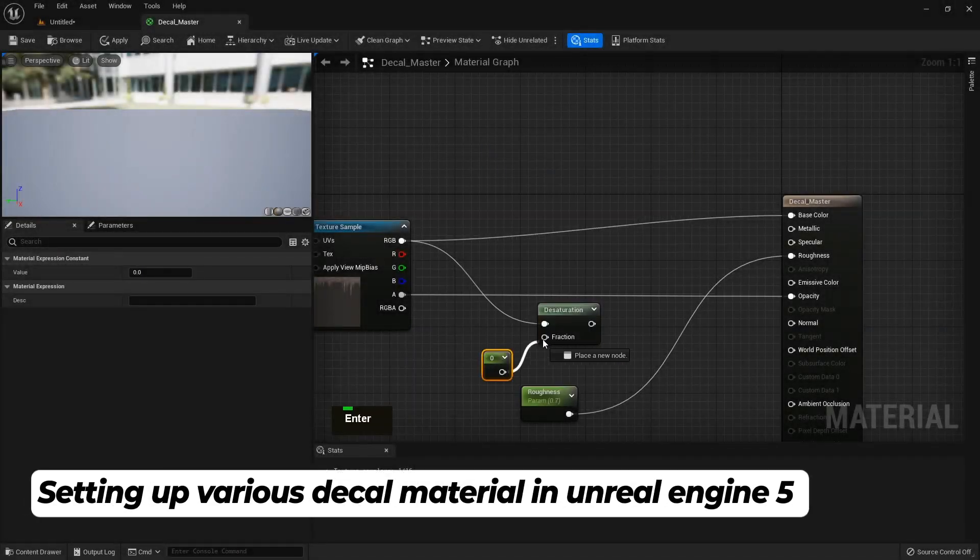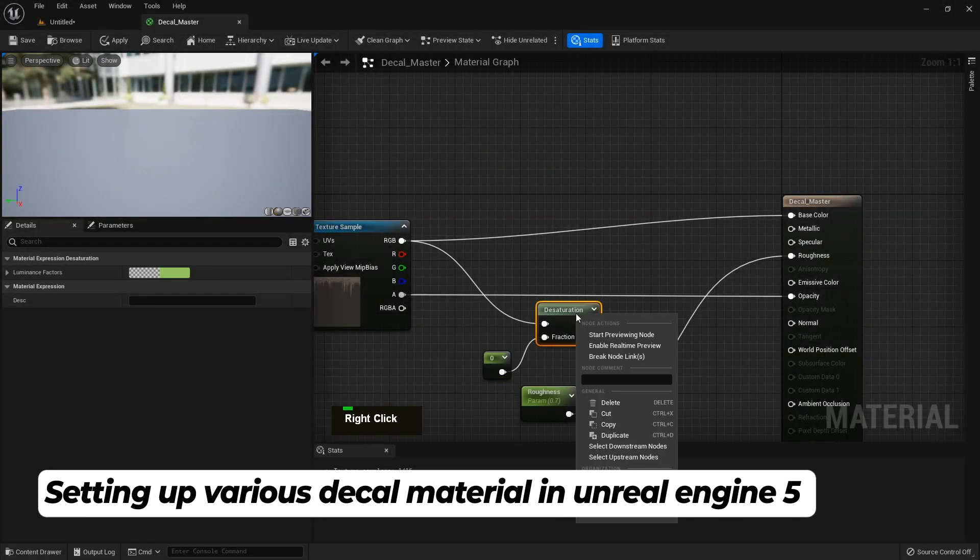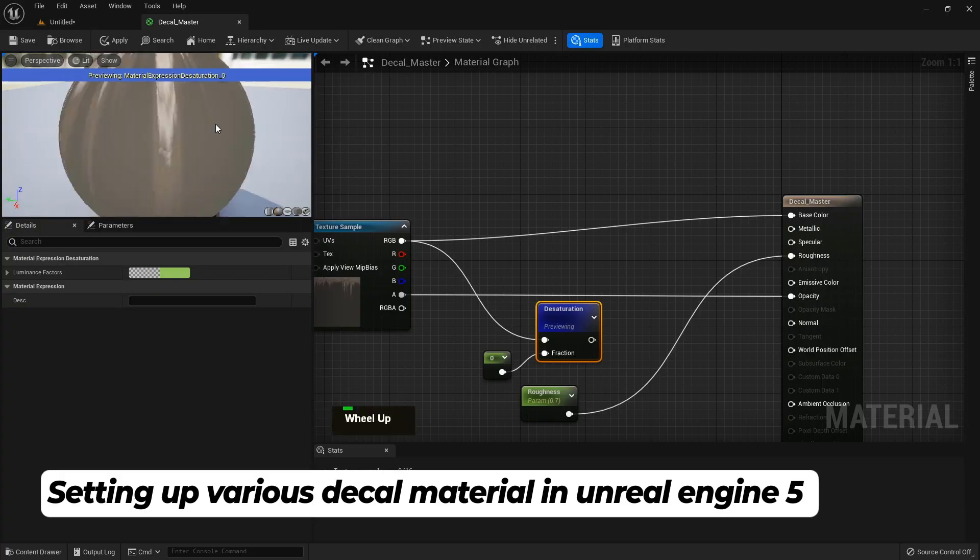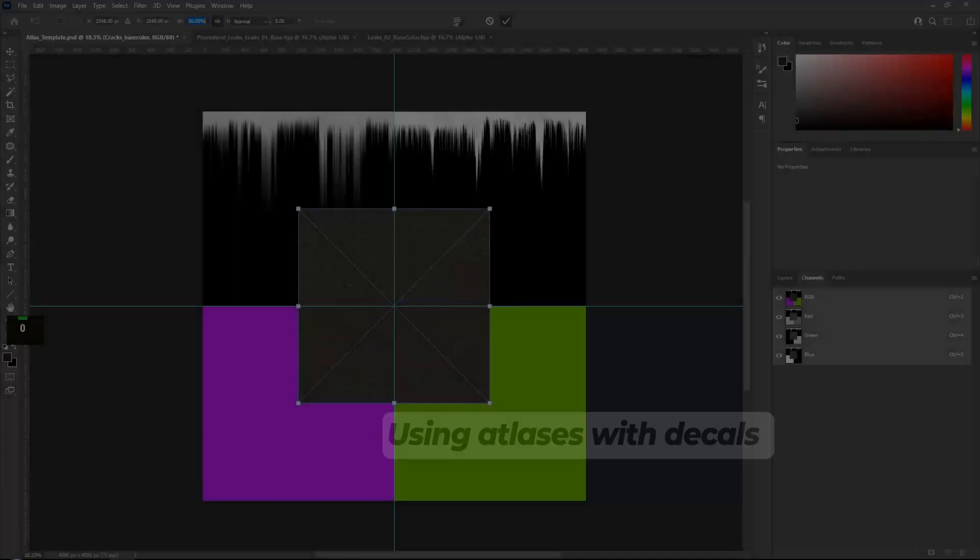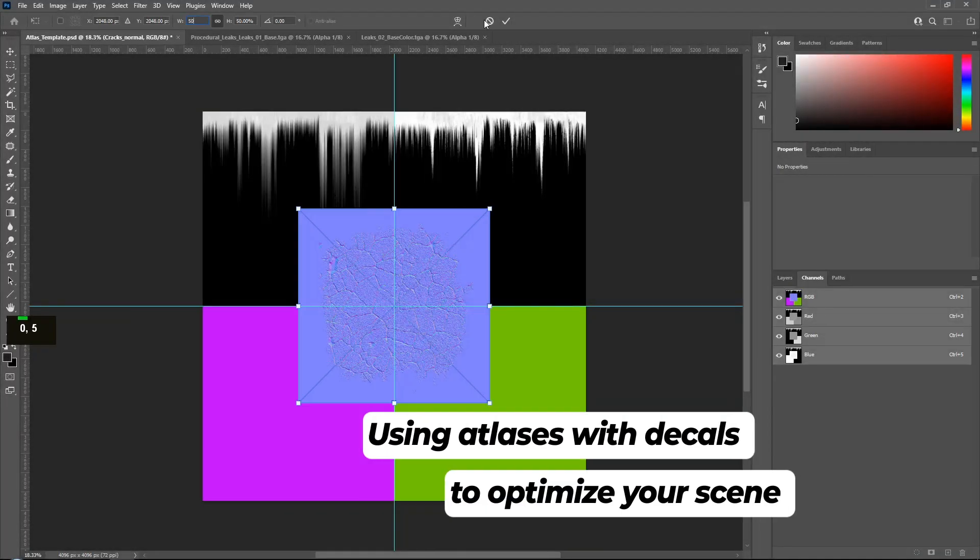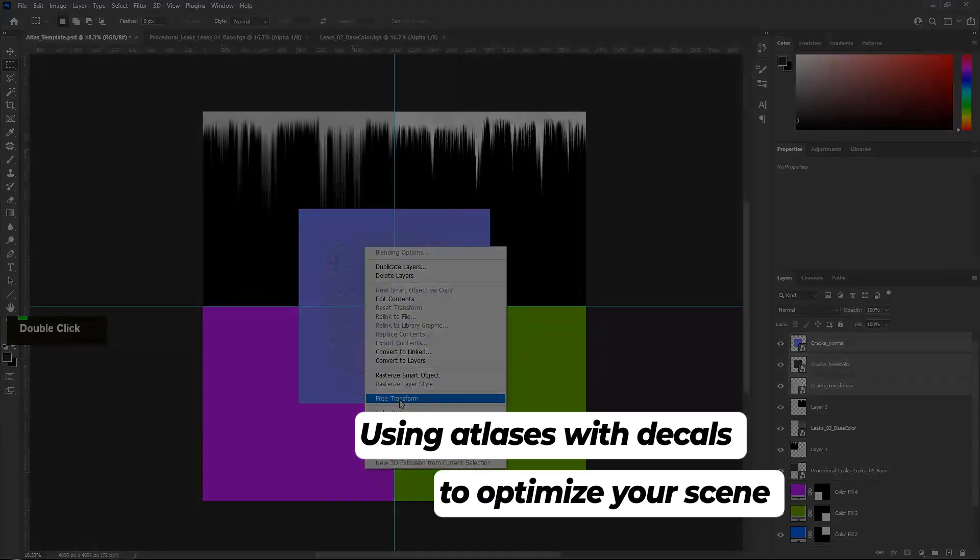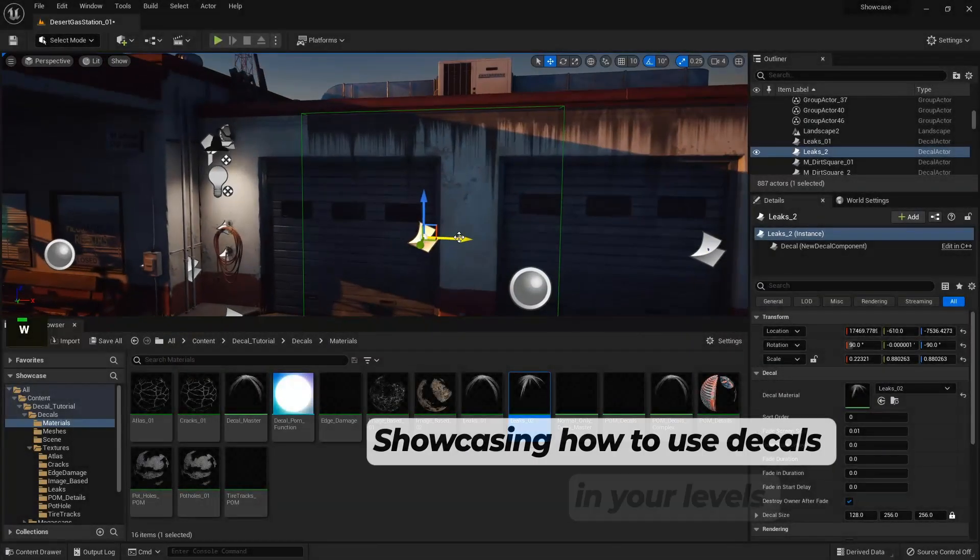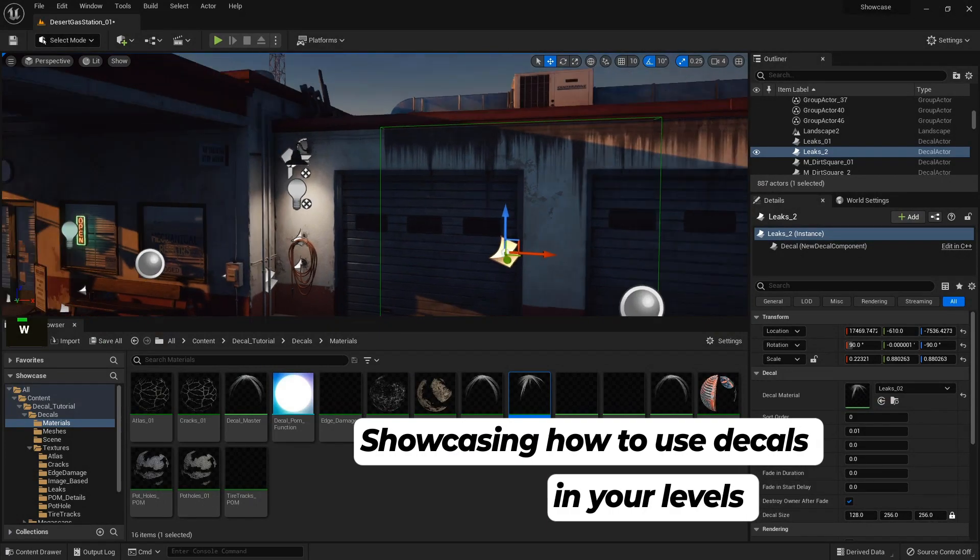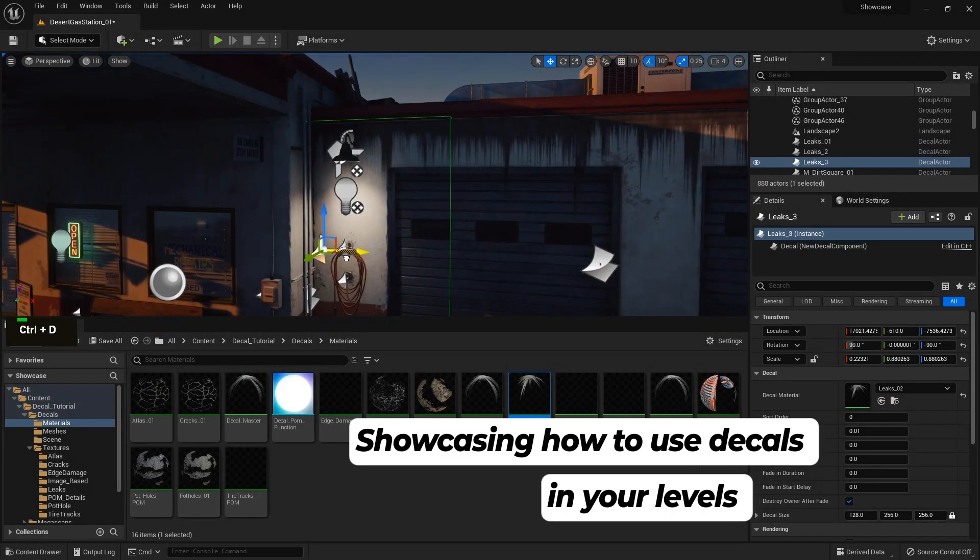Setting up various decal materials in Unreal Engine 5, using atlases to optimize our decals for our scene, and showcasing how we use decals in our level.